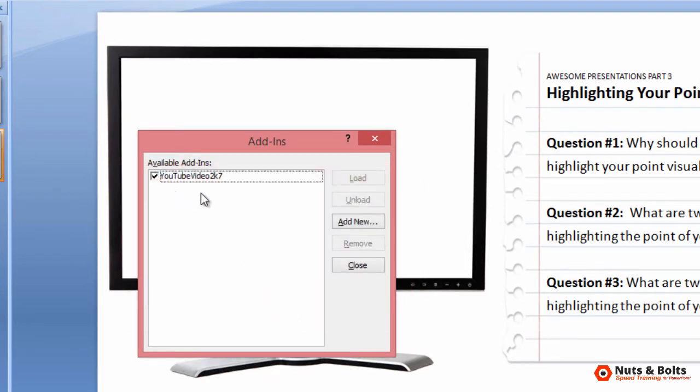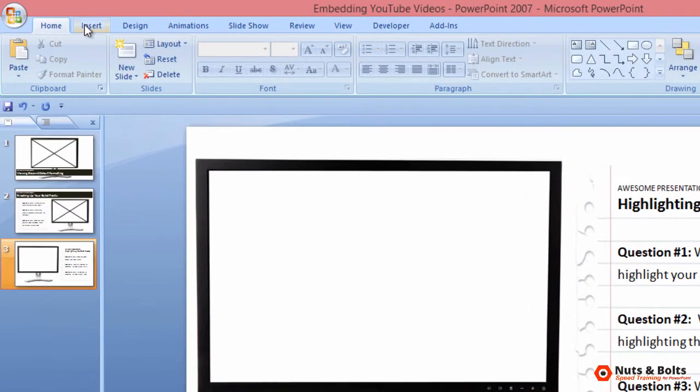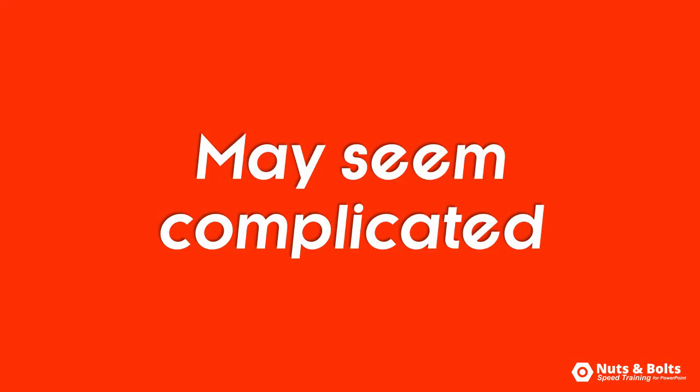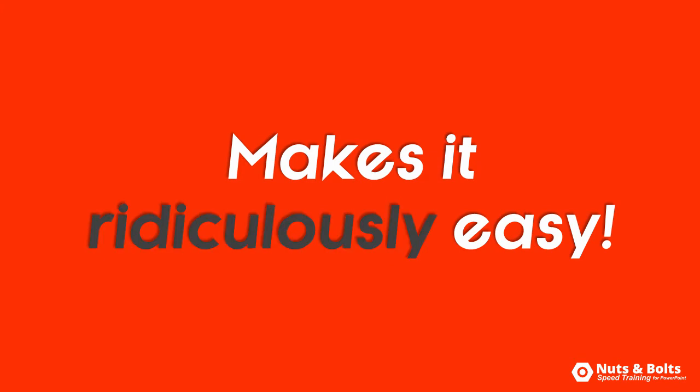You can see the added file right there. Select close. If you now come to the insert tab, you can see that we now have this YouTube video command there on our ribbon. Although that seemed like a lot of steps, now that we have the add-in installed, it'll make inserting YouTube videos in PowerPoint 2007 ridiculously easy.